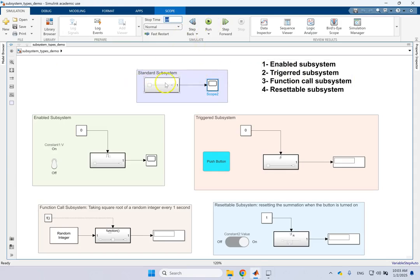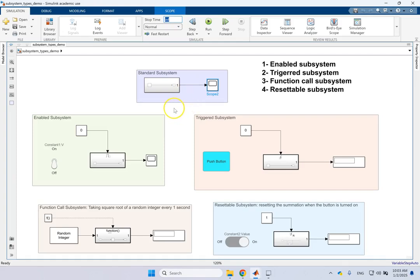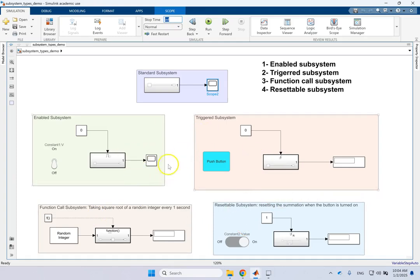Now this is the standard one. When you click run the content of it will run regardless. But there are some scenarios in real life or in simulations that you don't want the content of a subsystem to run continuously. You want them to run under specific conditions. For instance, when something happens you want it to basically start.